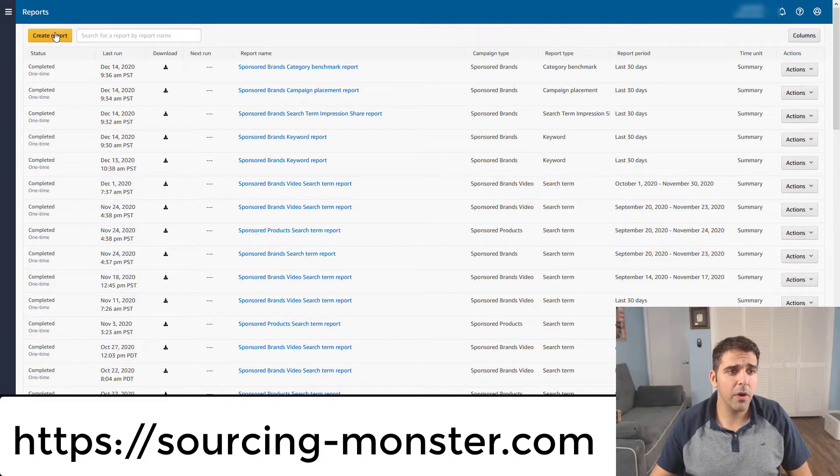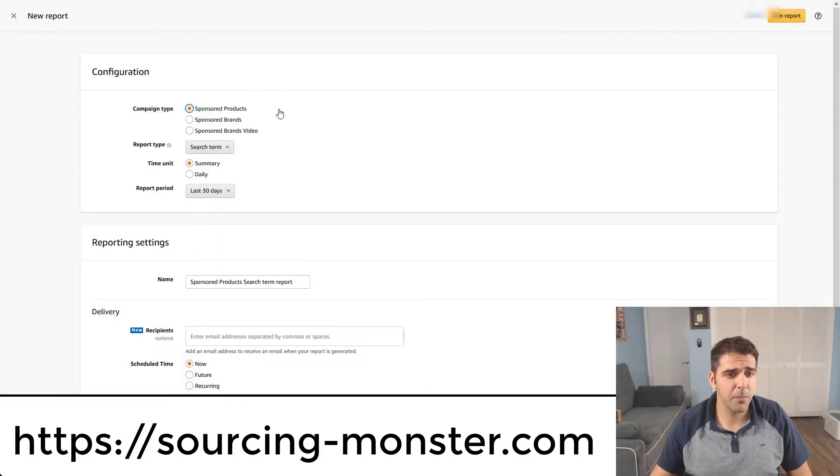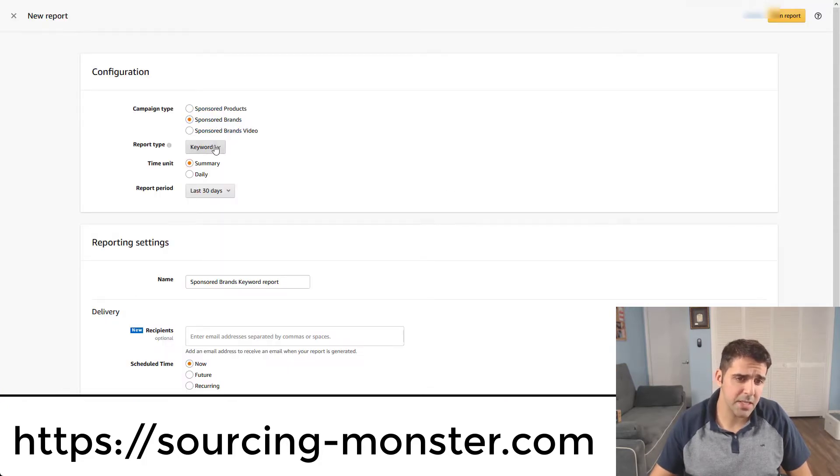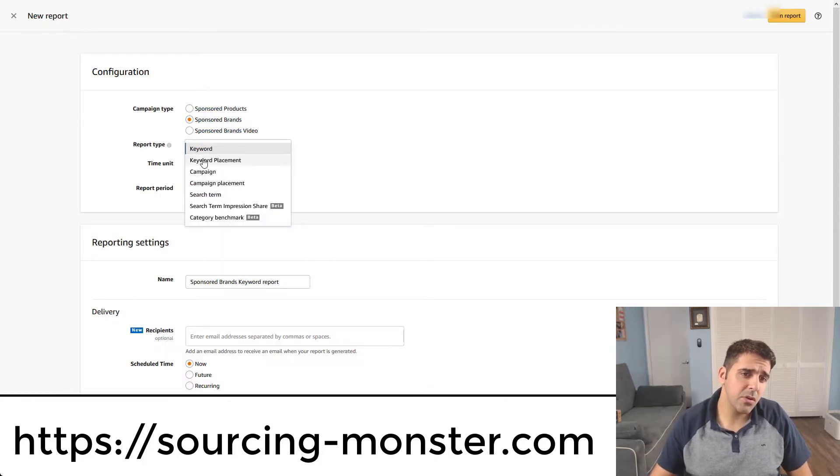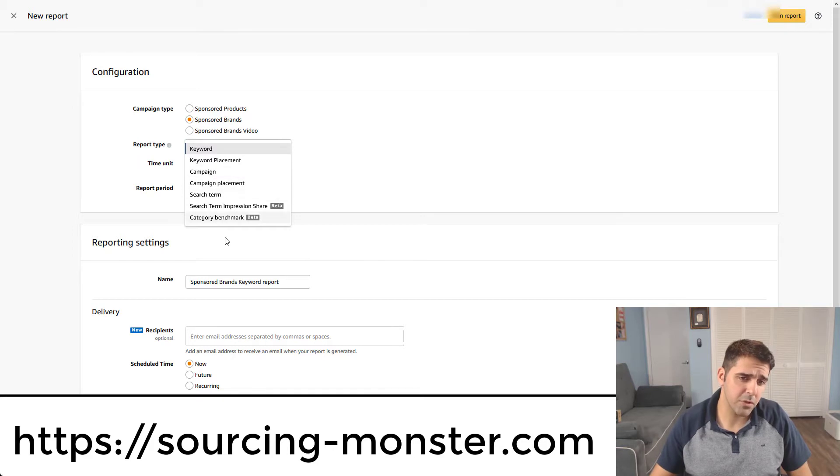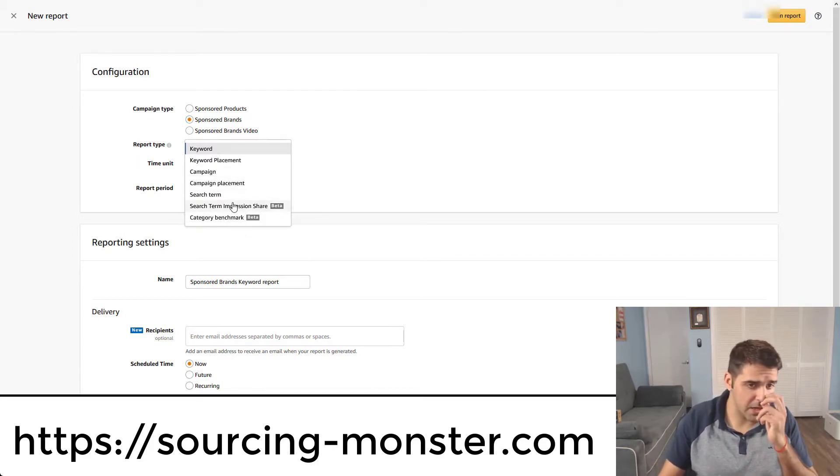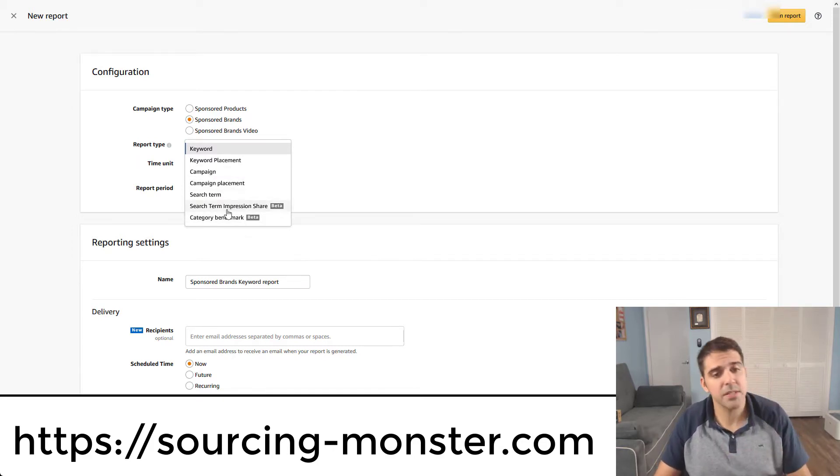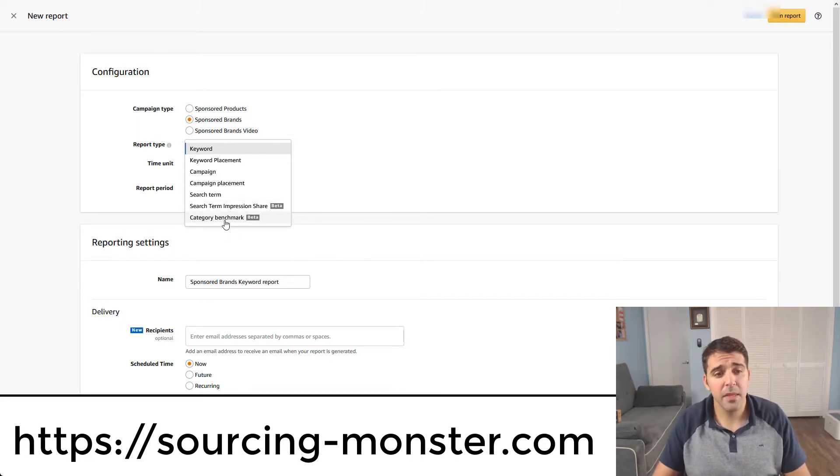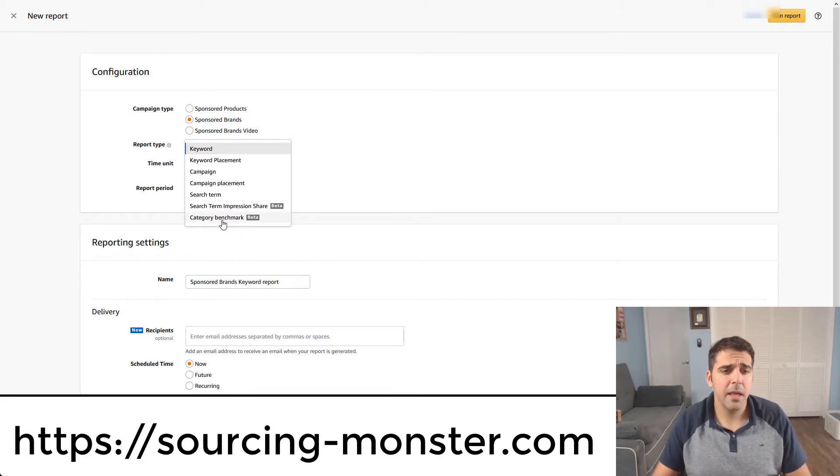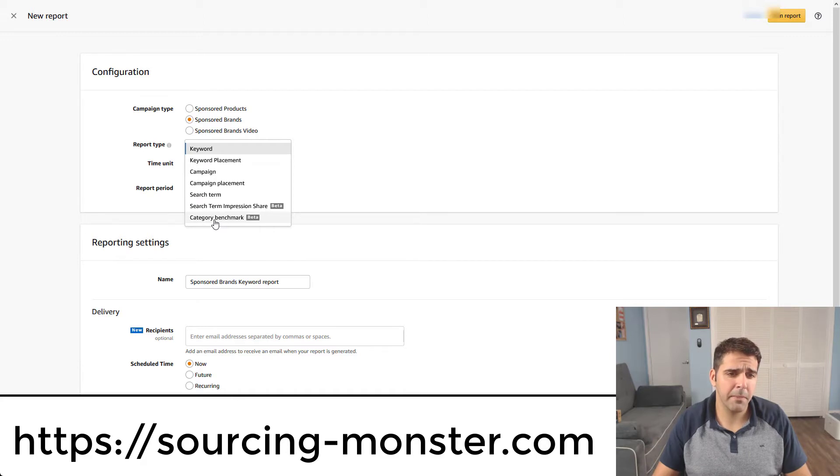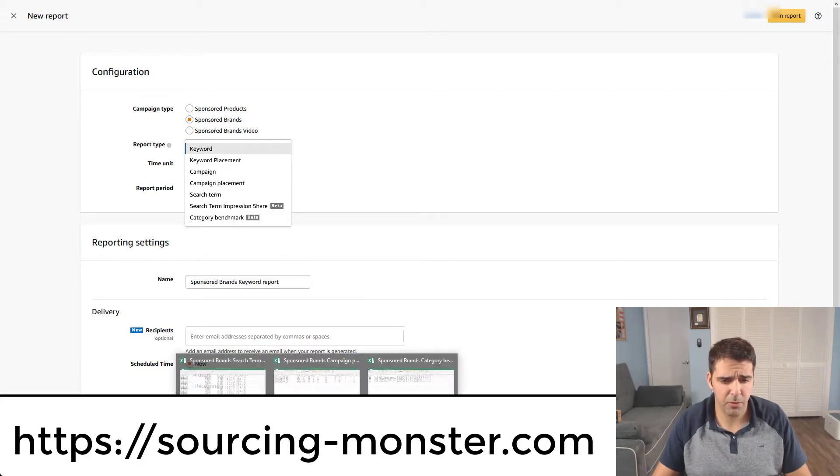So I'll go and create this report, choose sponsored brands, and you can choose the keyword or the campaign or the search term. I will show three types of campaigns. I will show you here the search term impression share, the category benchmark, and then the campaign placement. These three reports.